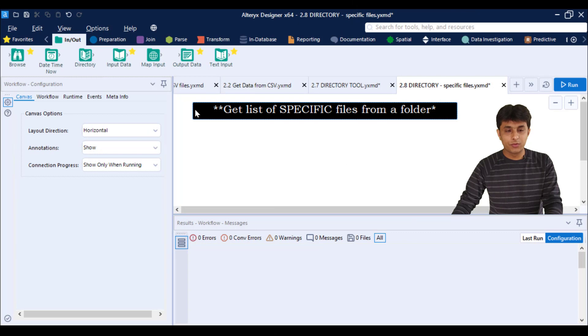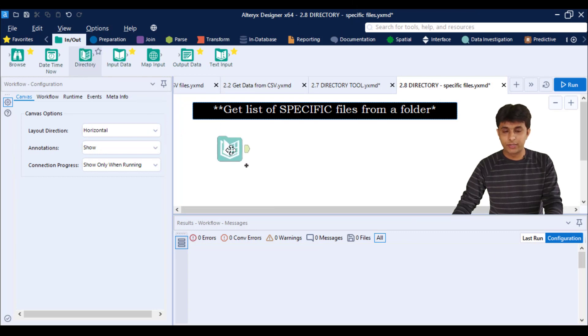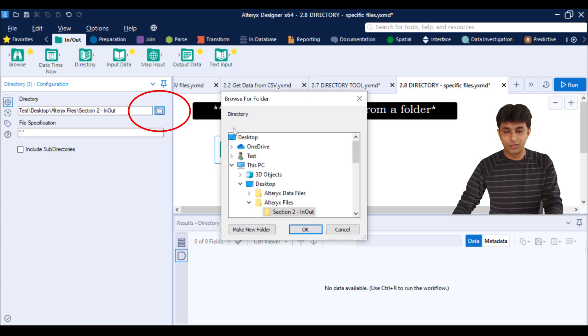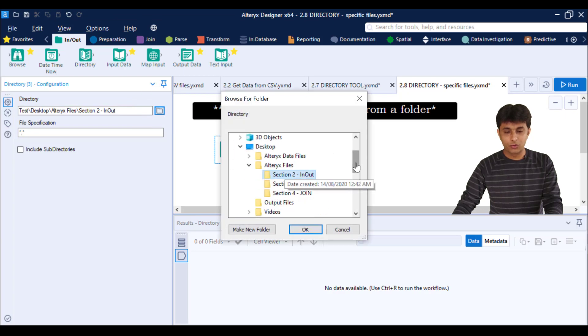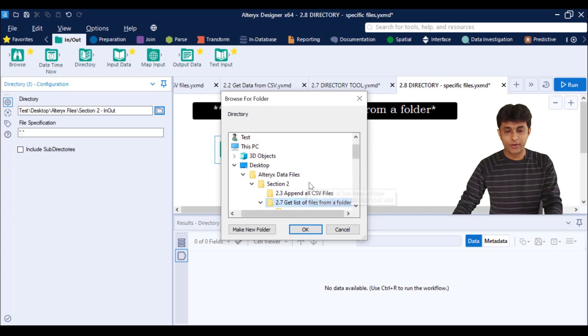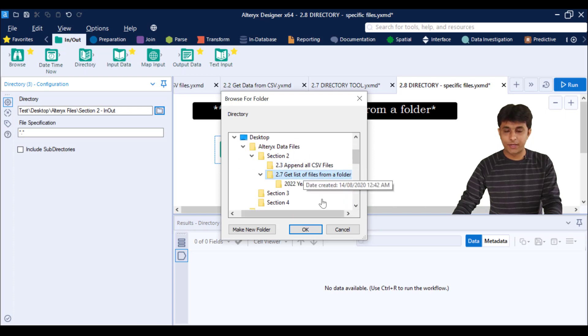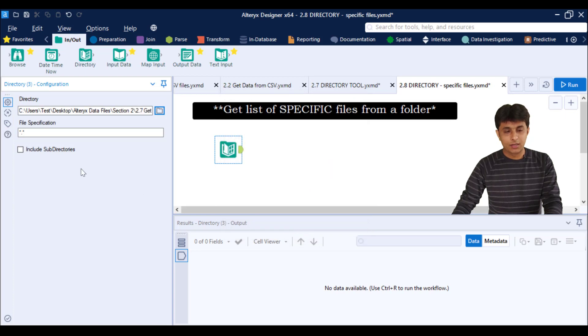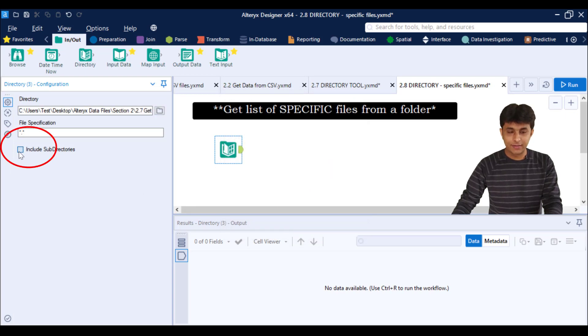I have created a new workflow. I'll drag the directory tool into the canvas, click on this button over here to pick up the folder. The folder would be the same which I have taken in the previous video, that is 2.7. I picked up and I can click on OK. Now I will also include all these subdirectories and click on run.